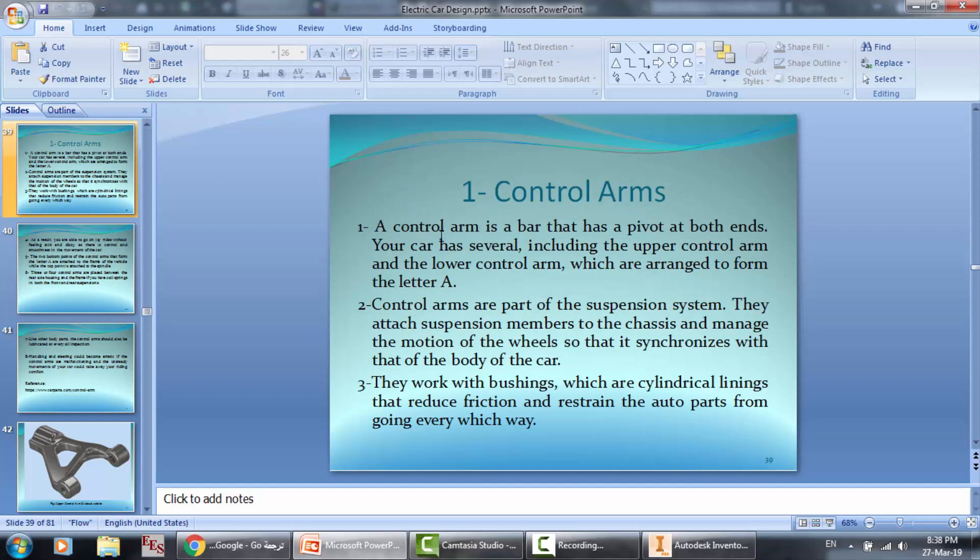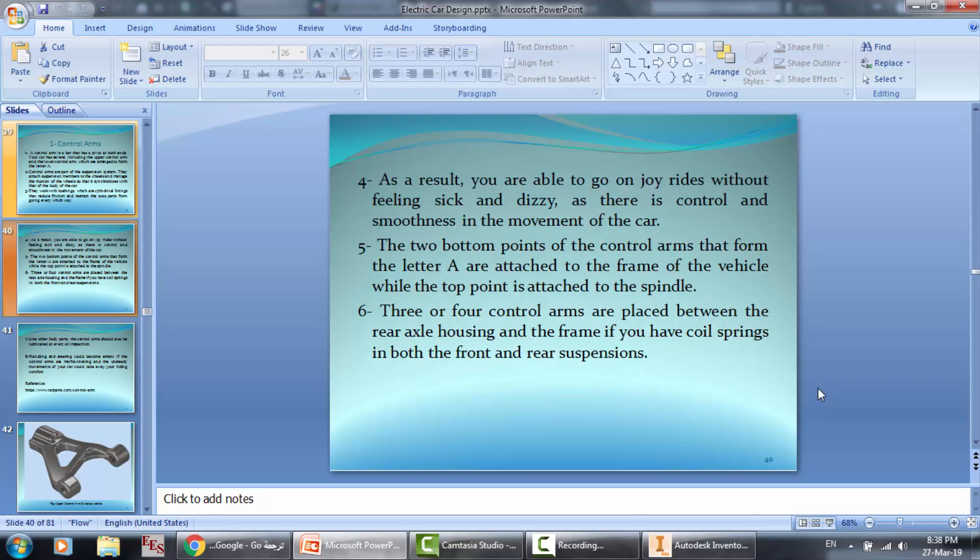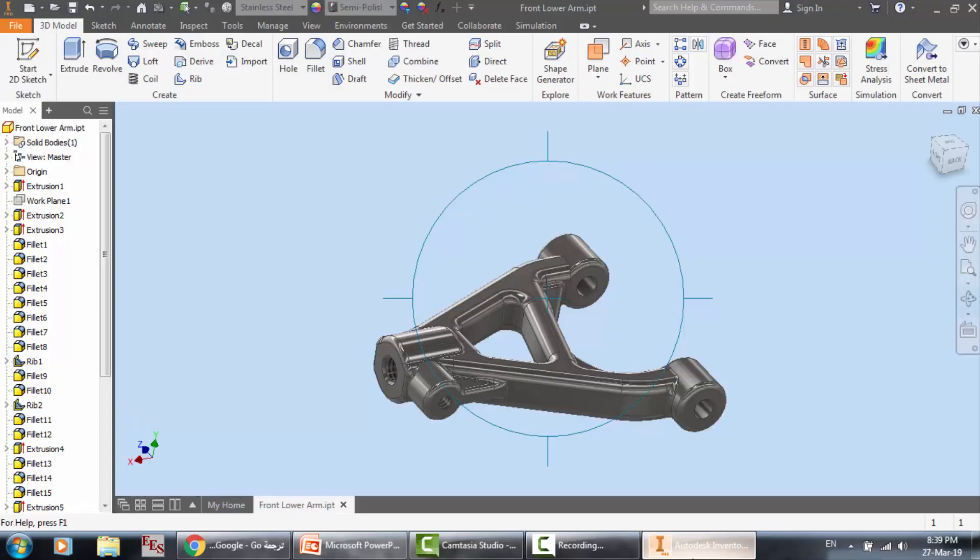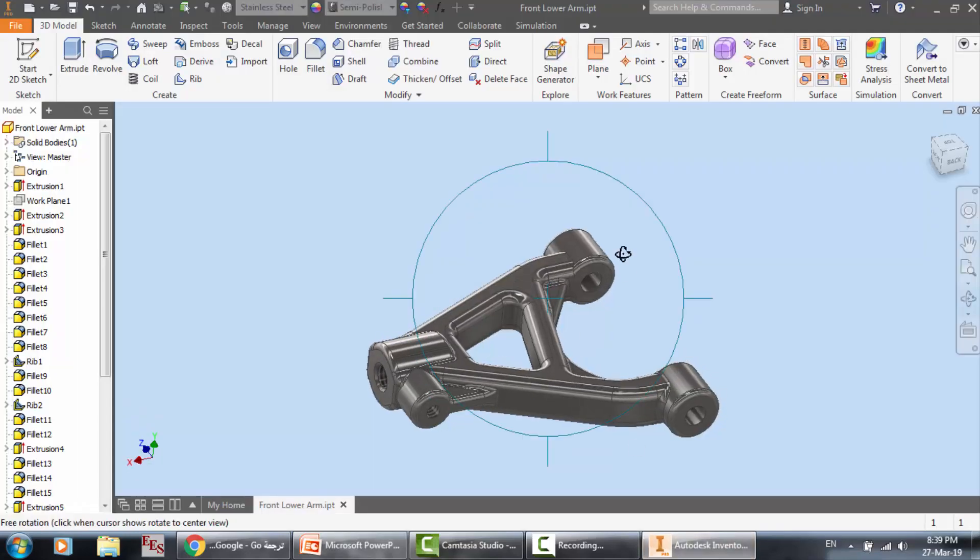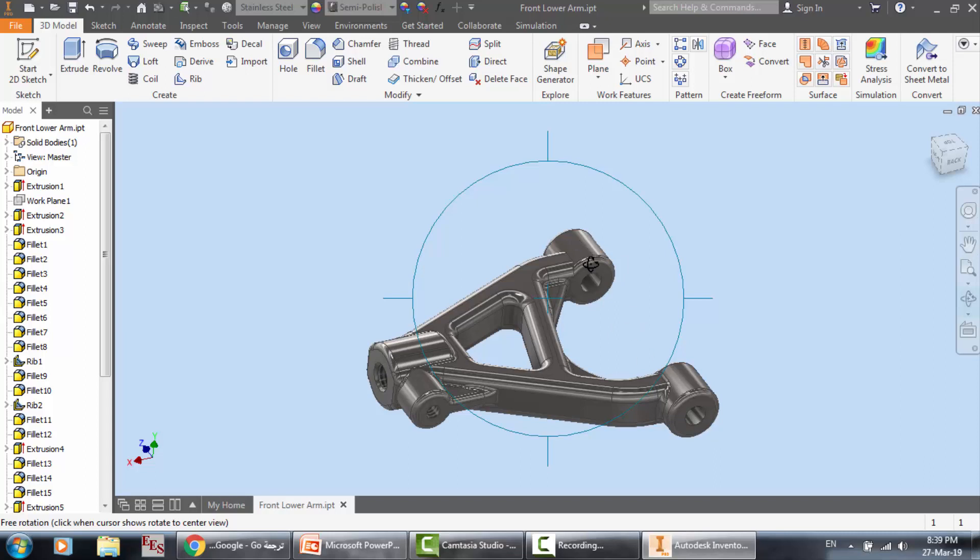The control arm is a bar that has a pivot at both ends. Your car has several, including the upper control arm and the lower control arm, which are essential to form the layer. Control arms are part of the suspension system. Two bottom points of the control arms that form a letter A are attached to the frame of the vehicle and the top to the spindle. We have here these are connected to the frame, and we have here to the spindle. It also connects the steering knuckle.